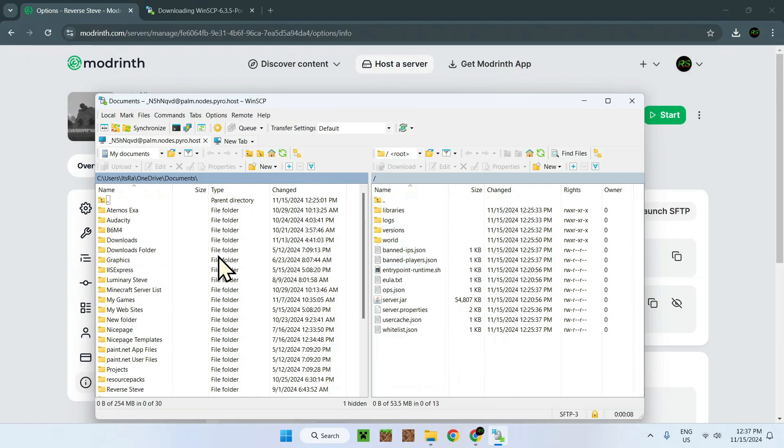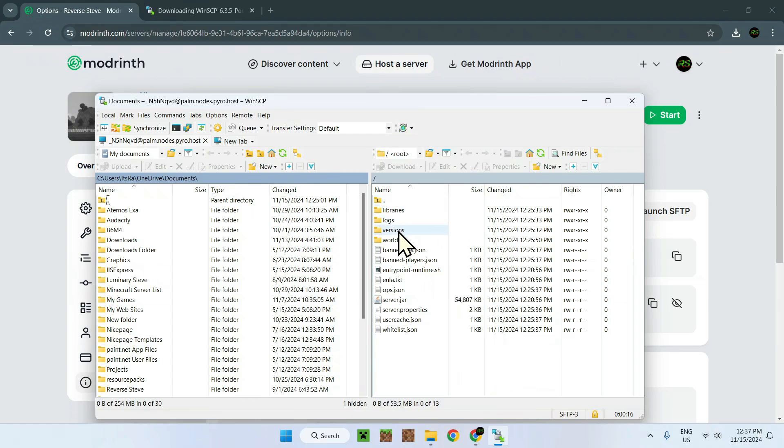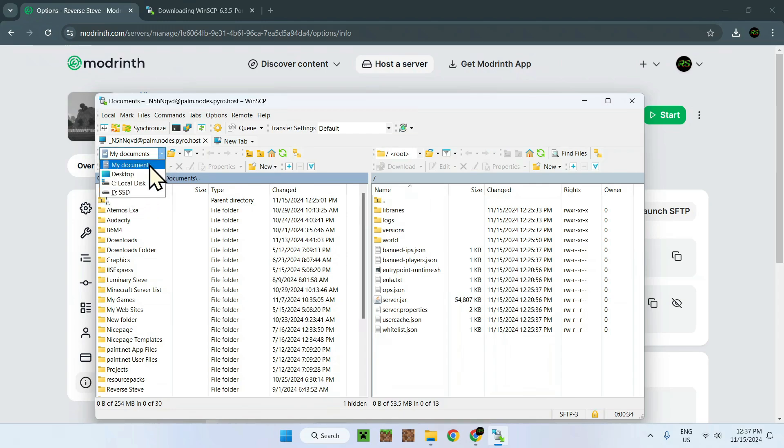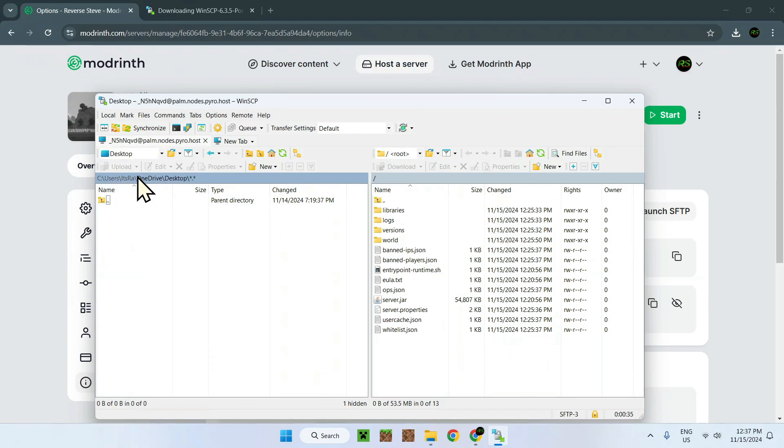This is our computer, this is our server. What we want to do, for example, is bring one of these files onto our computer because we want to download it. Let's just take the server properties, why not. What we want first is to find a place to actually download it to, so I just select Desktop.